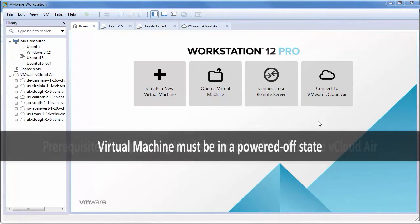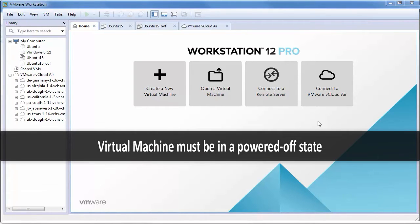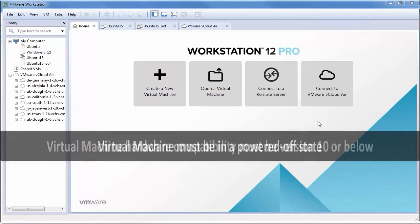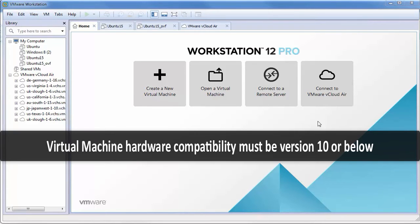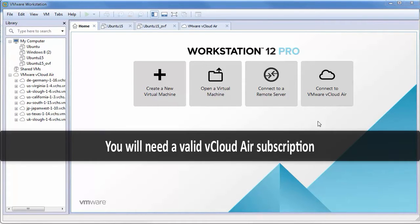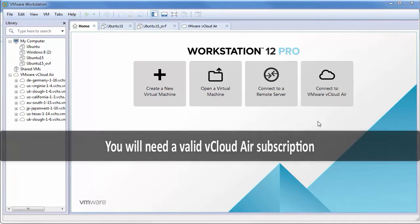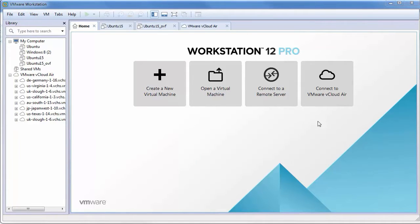The virtual machine must be in a powered off state, the virtual machine hardware compatibility must be version 10 or below, and you will need a valid vCloud Air subscription.